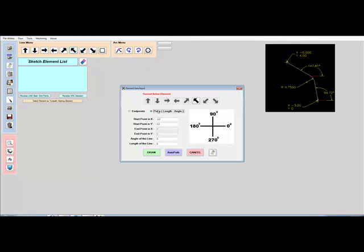We'll input the polar coordinates of minus three inches, zero in y, with an angle of the line of 99.72. Rather than draw the element, we'll tell the software we want to use the AutoPath feature.